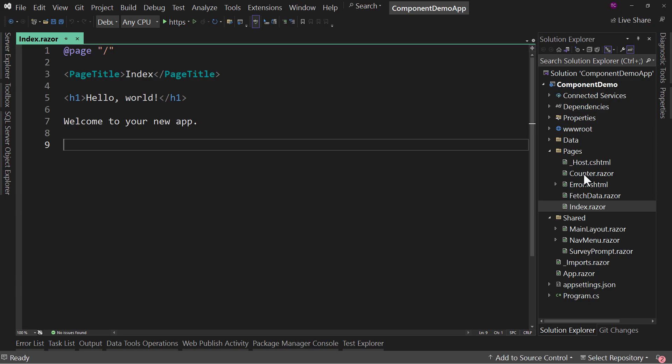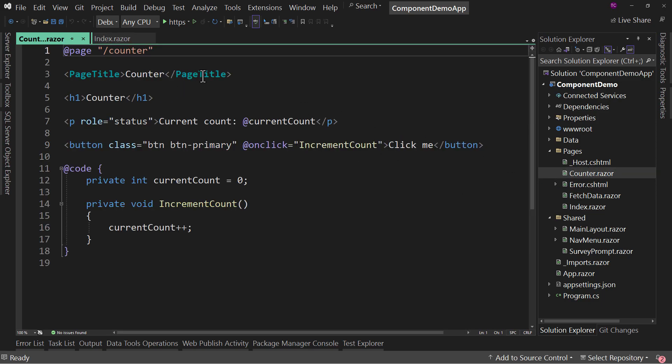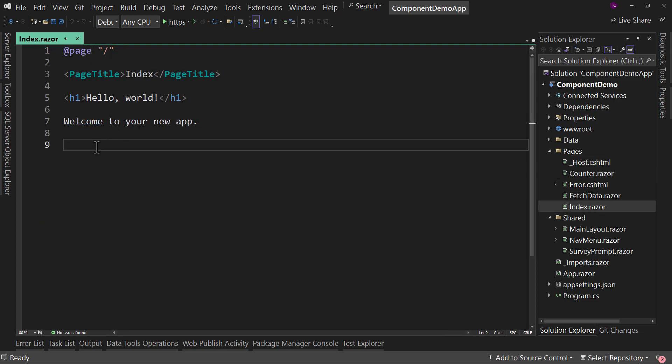So over here in counter, this is a component and it's also a page. So the counter page, we can go to directly. However, if we wanted to over here in index,